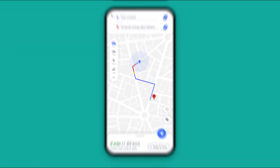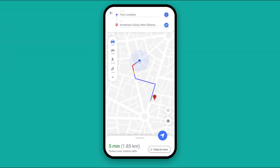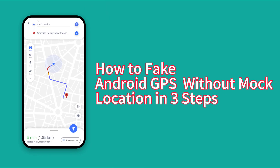Hello everyone, welcome to my channel. Today I will introduce to you how to modify the location with one click.